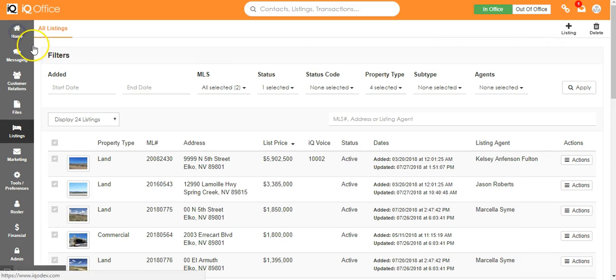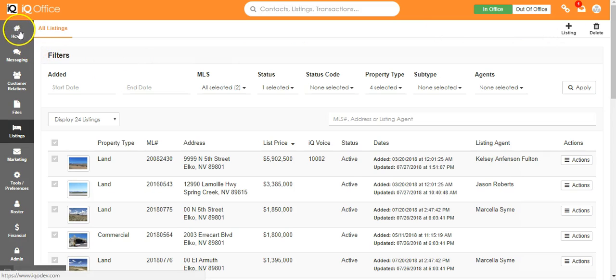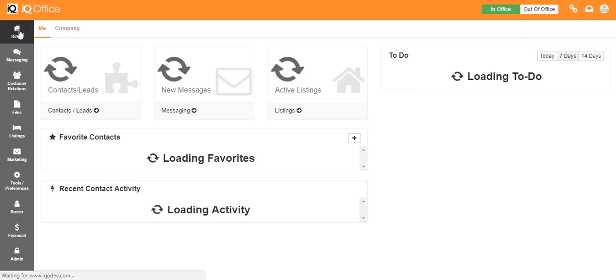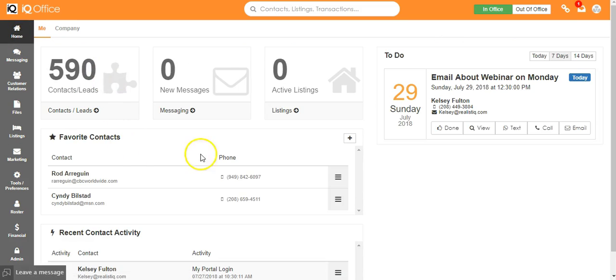Underneath that is your favorite contacts gauge and this is where you can add your favorite contacts so that you can access them right from your dash.